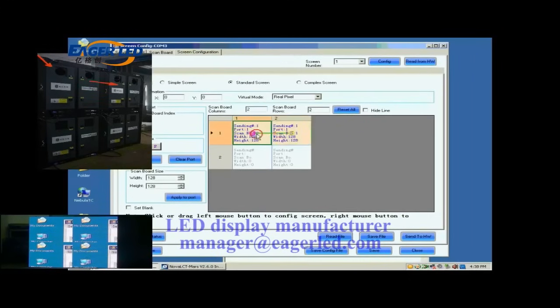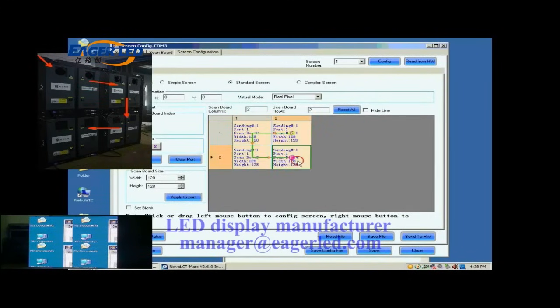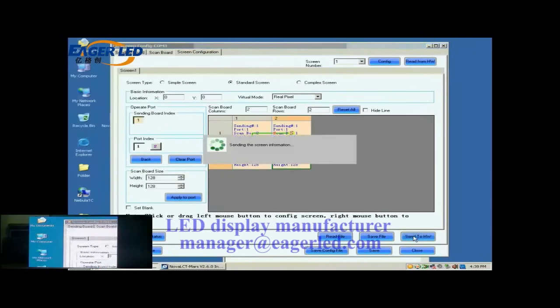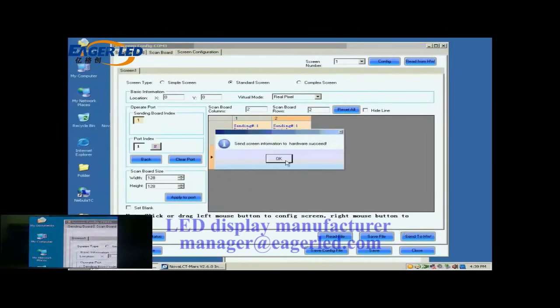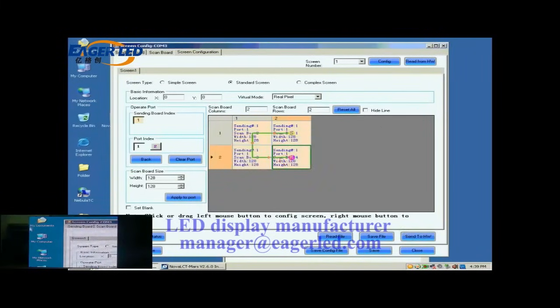Next, click the receiver card one by one in order they are connected. Click Send to HW button to send the settings to the hardware. When the sending is finished, the screen is able to work.